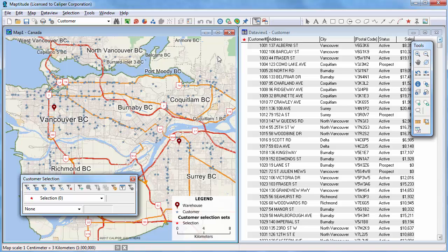This tutorial demonstrates how to use the selection tools, how to filter by location or condition, how to combine sets, and how to compute statistics with Maptitude.